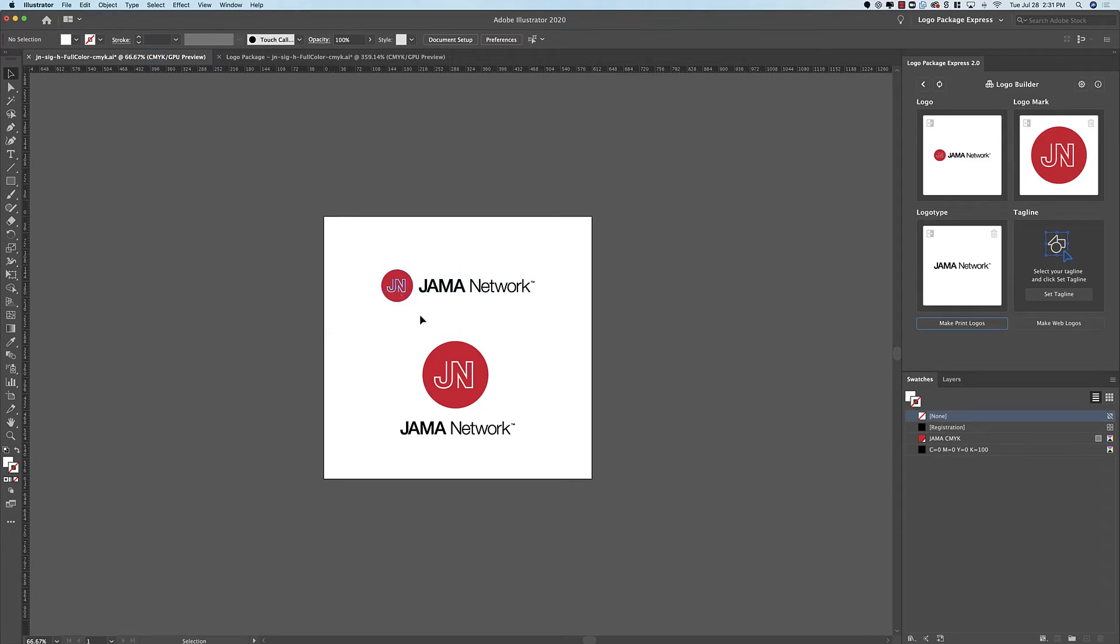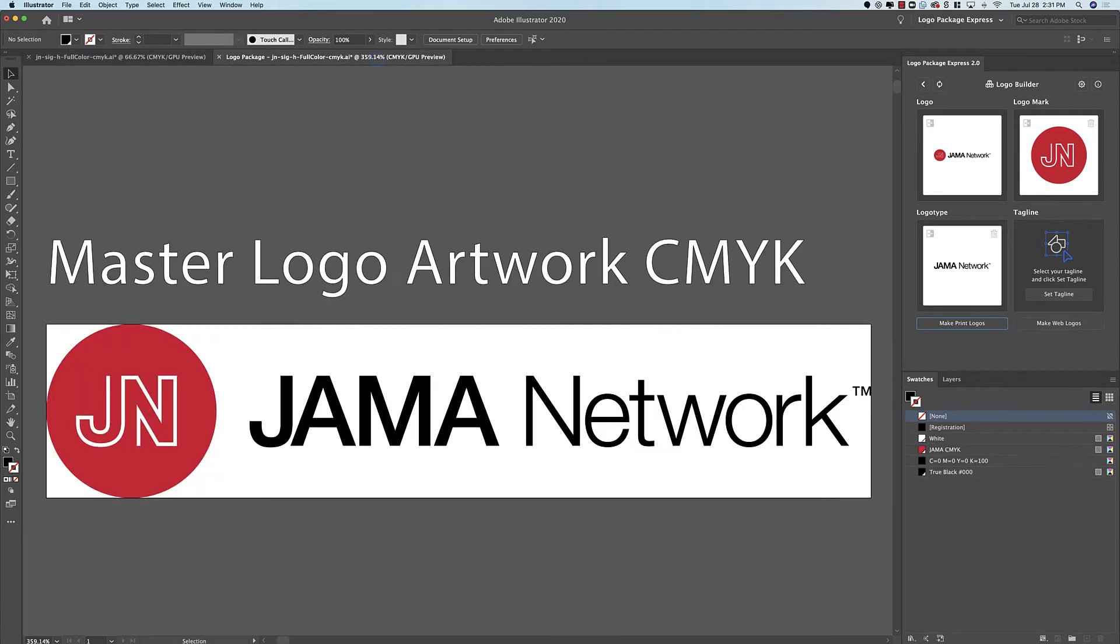Now the Logo Mark and the Logo Type are the same between both of our layouts. There's a difference in size but that's not really going to matter as far as the export is concerned. So I'm going to accomplish getting the mark by itself and the Logo Type by itself with this first horizontal export.